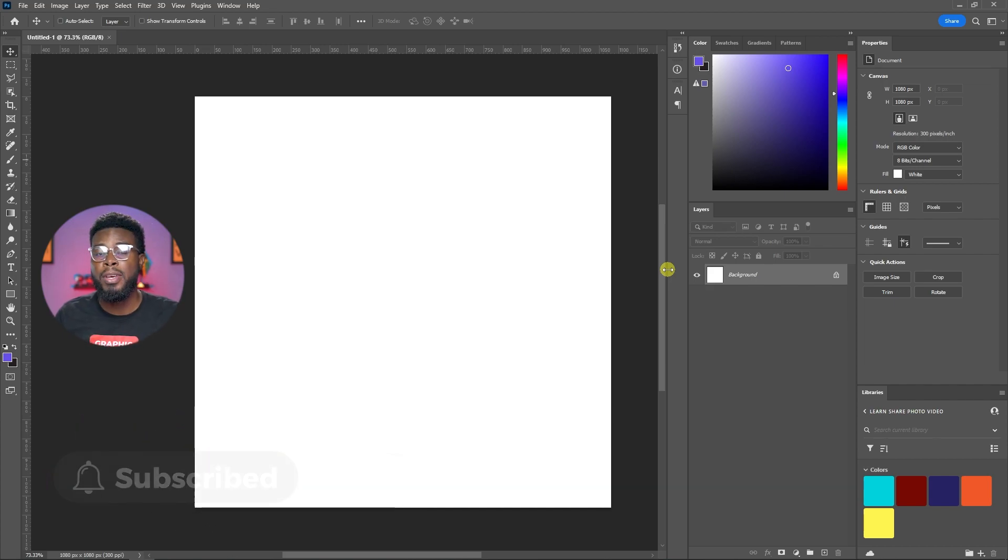And before we dive in, a pattern is just a seamless background that can be a background of anything, any kind of design that you can use in your graphic design projects.